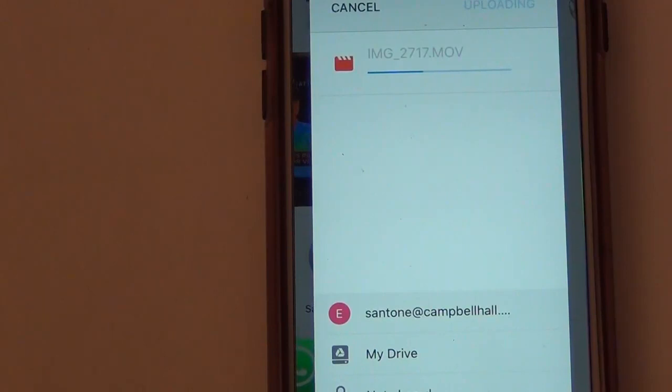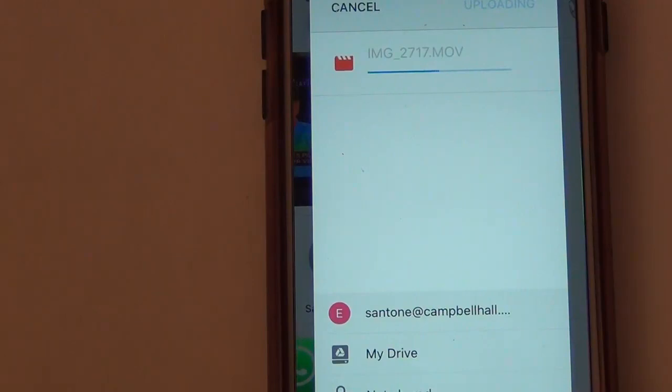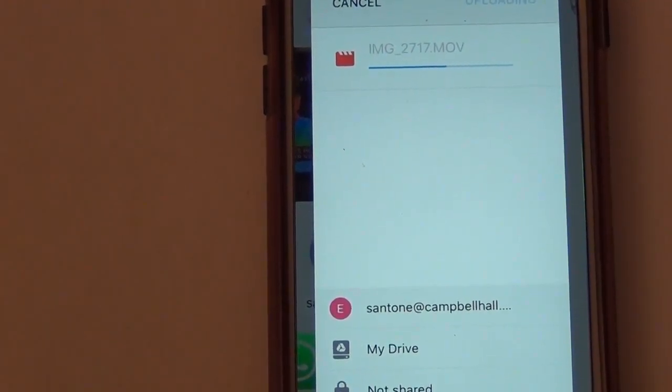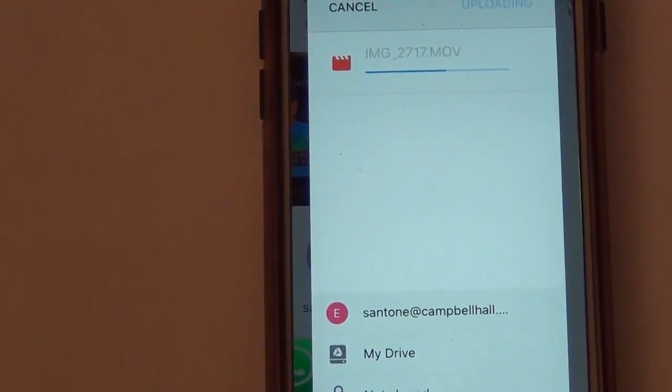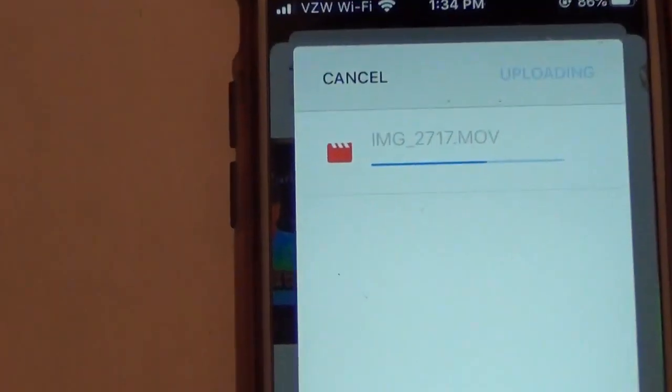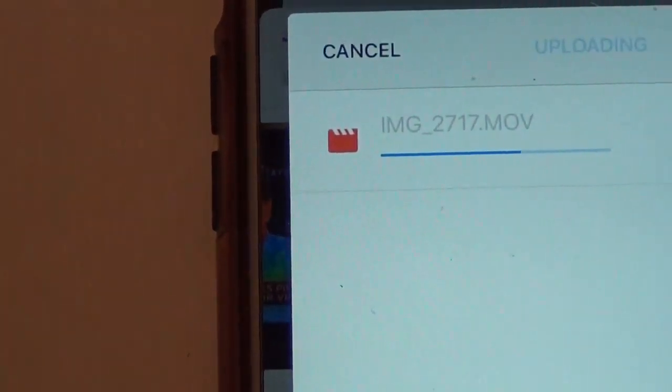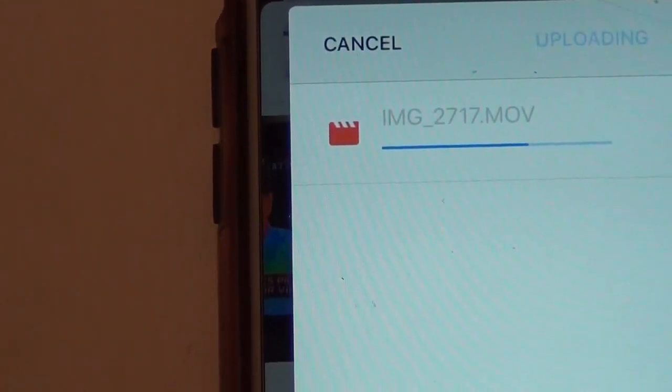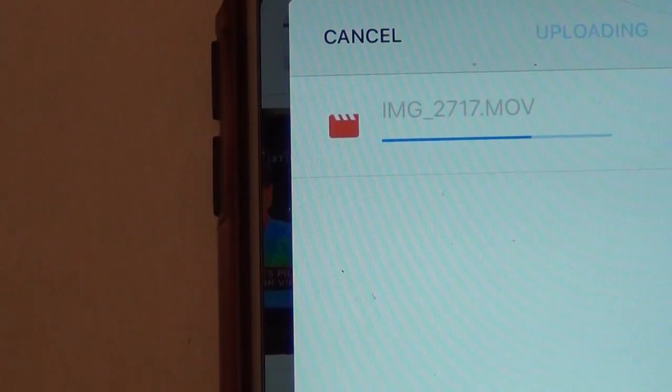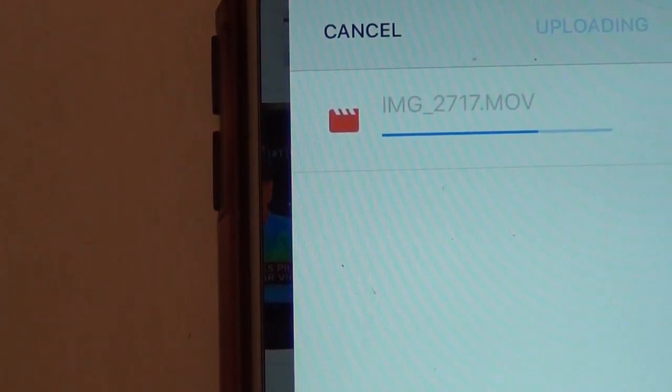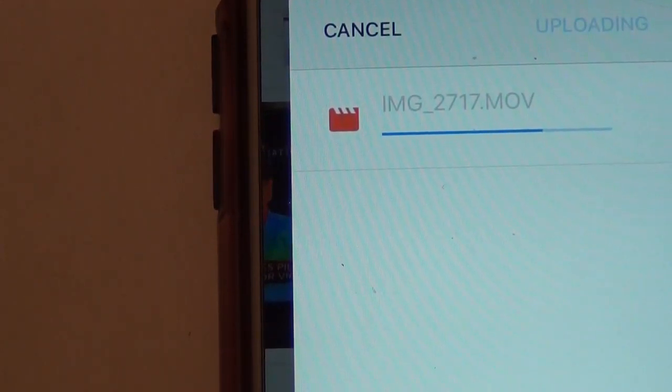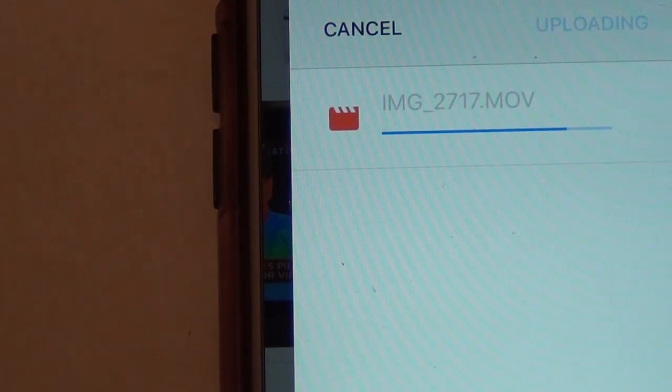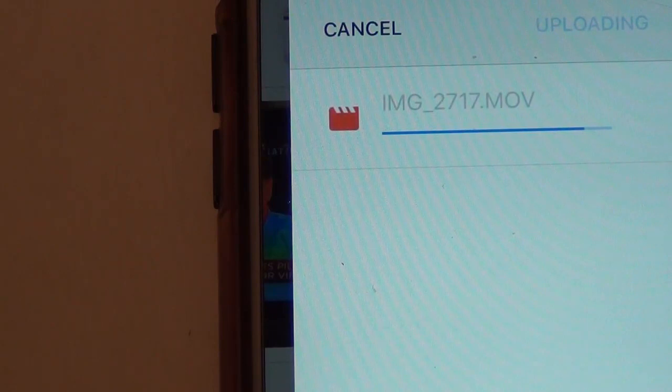Once it's in Google Drive, we will show how to put the link up on Haiku. Notice the name of the file is IMG_2717, so we're going to look for that when we do the next video using a screencast.